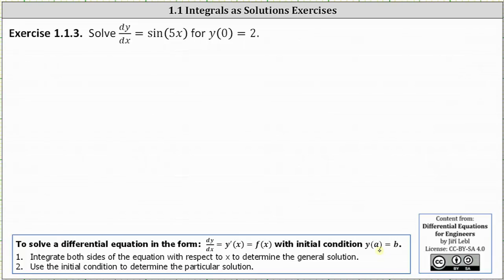Number one, we integrate both sides of the equation with respect to x to determine the general solution. And then number two, we use the initial condition y(a) = b to determine the particular solution.